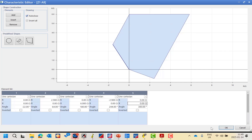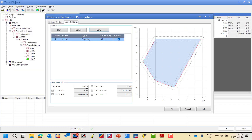Then I press OK. Now I have to configure the trip time for zone one. Zone one should be instantaneous, but because there is a minimum trip time for the relay, I will set it to 30 milliseconds. So zone one trip time is 30 milliseconds due to the minimum trip time — there is no way to get zero. Then you define the tolerance of the impedance in relative and absolute values: I will set it to 5% and 50 milliohms.